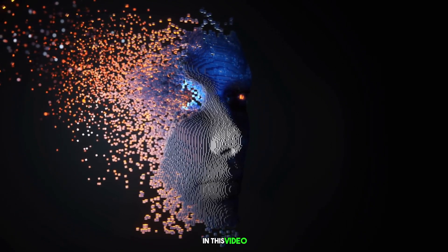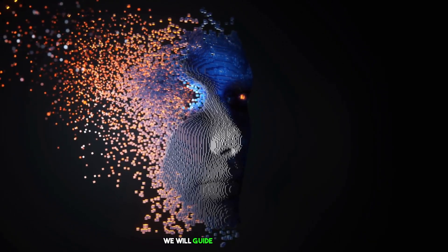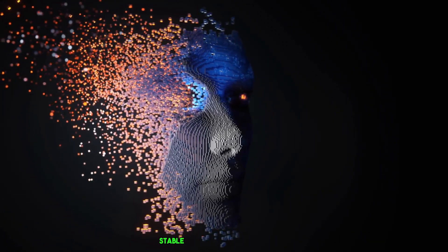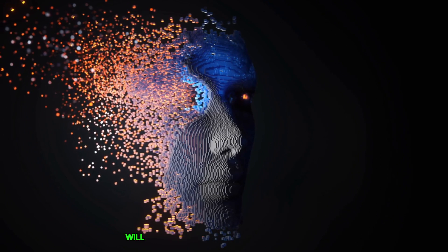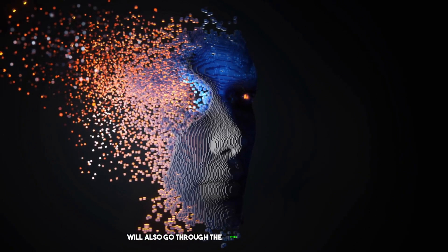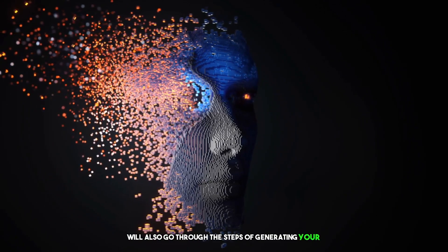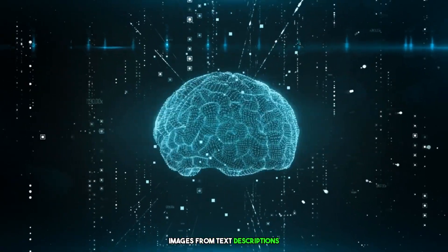In this video, we will guide you on how to use Stable Diffusion on Google Colab. We'll also go through the steps of generating your own images from text descriptions.